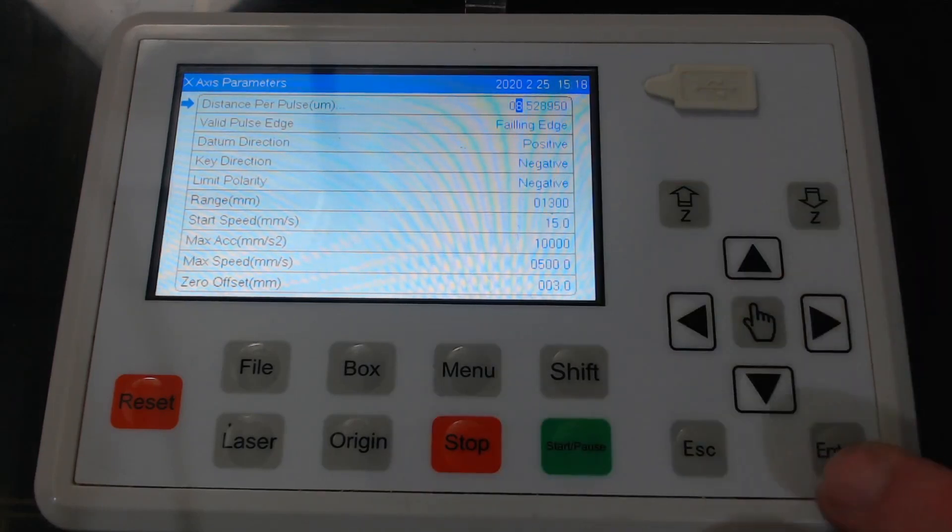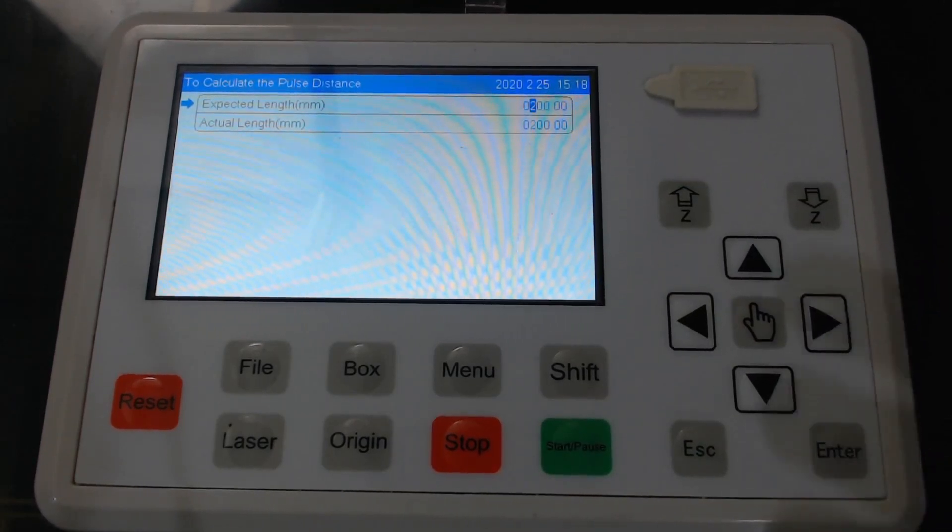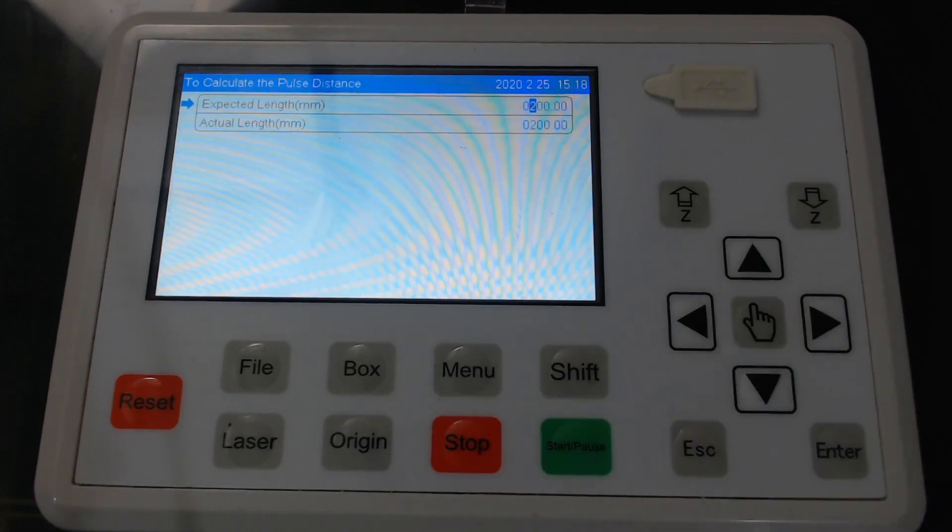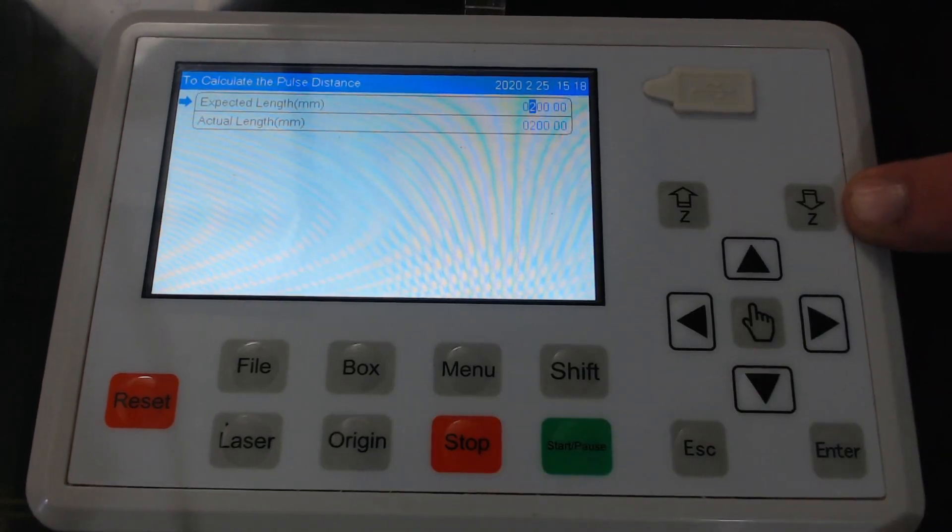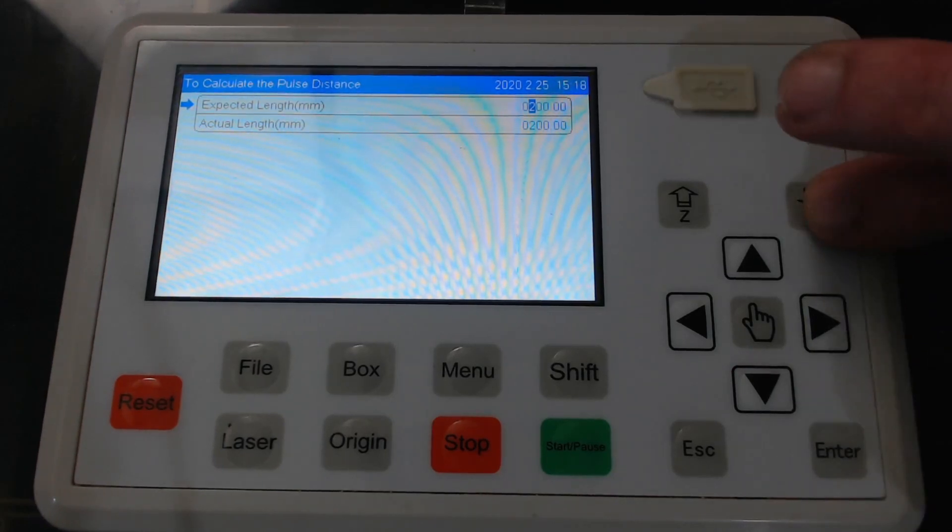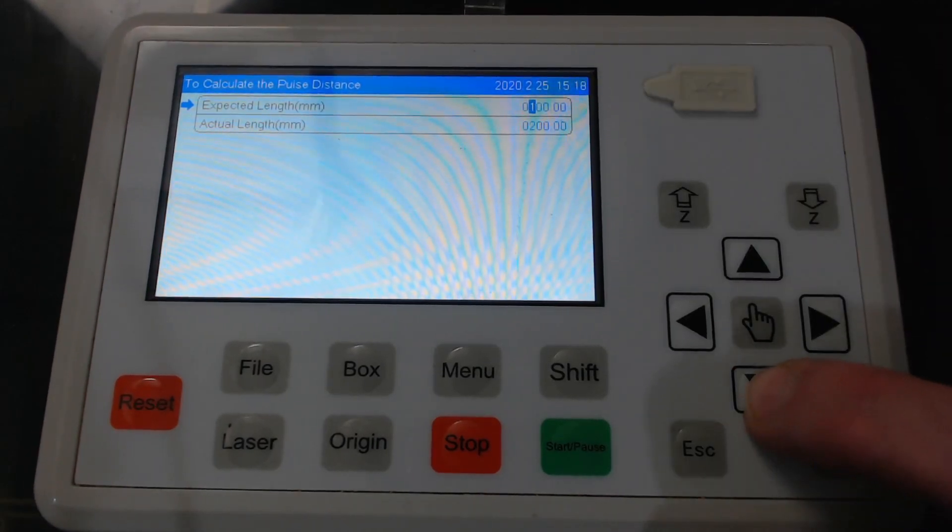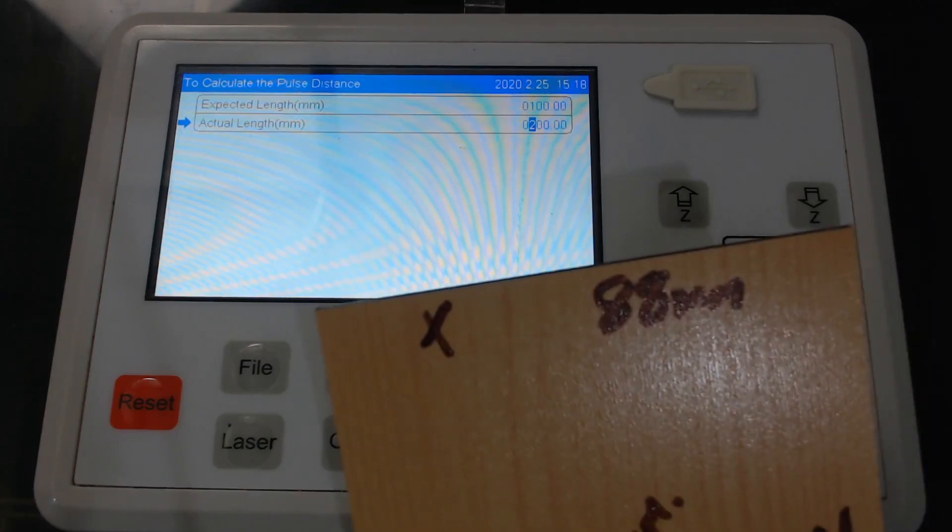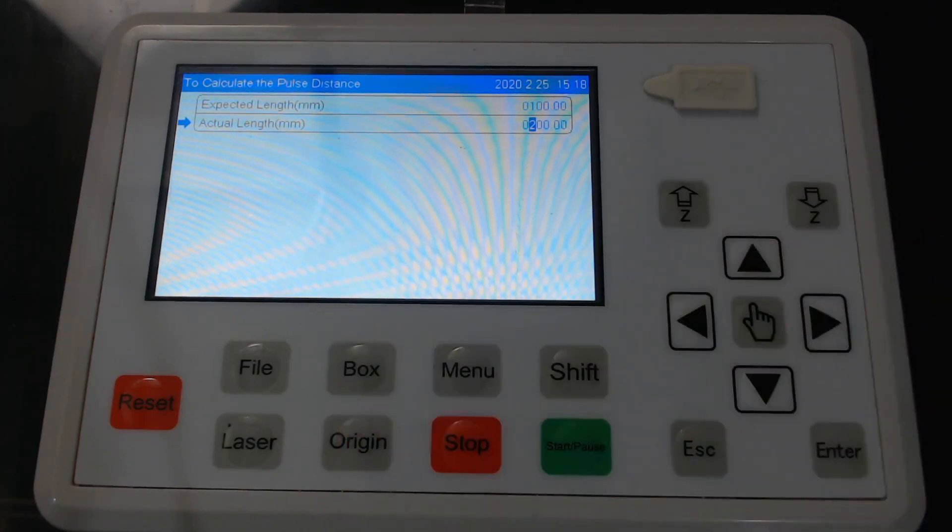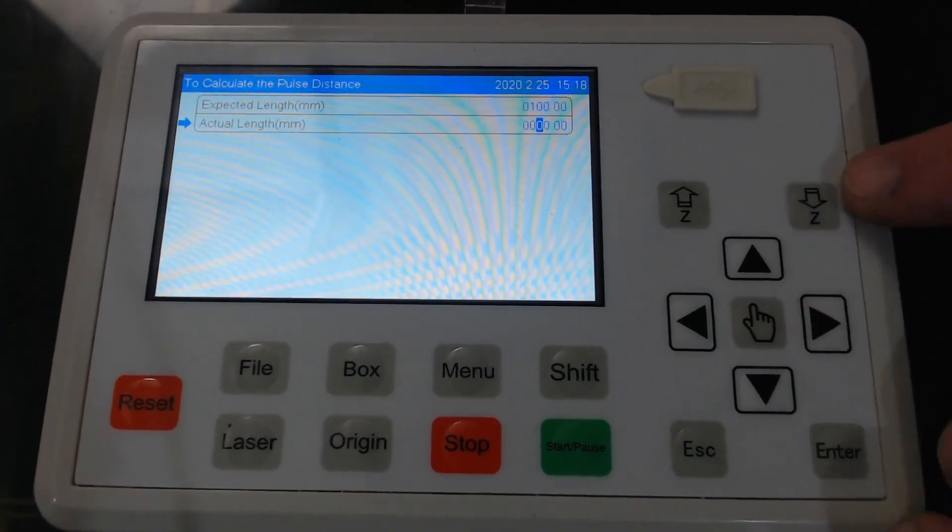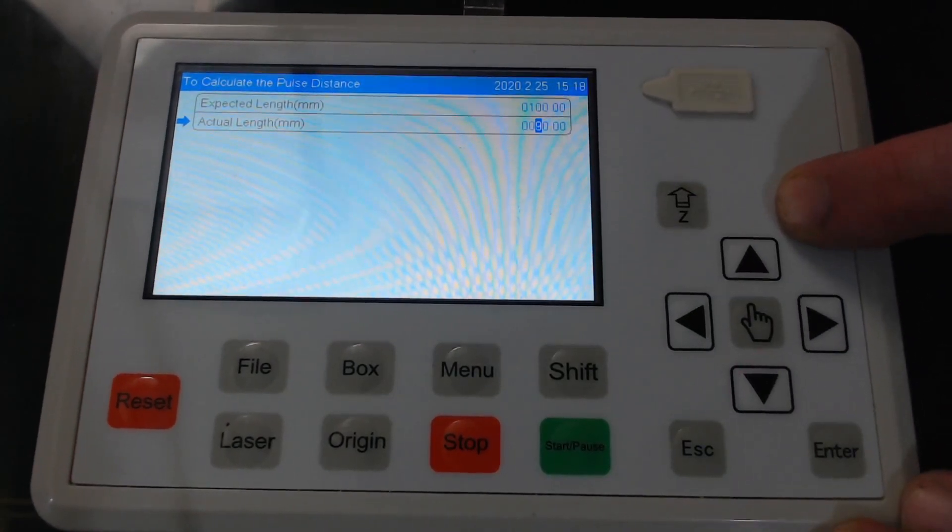So if we press enter then we have the expected length. The expected length was 100. Now using the z up and z down buttons we can change these values. So we change this to 100 millimeters. Now this is the x-axis so our x-axis was 88 millimeters when we measured it. So we just change this to zero go across and change it to 88.